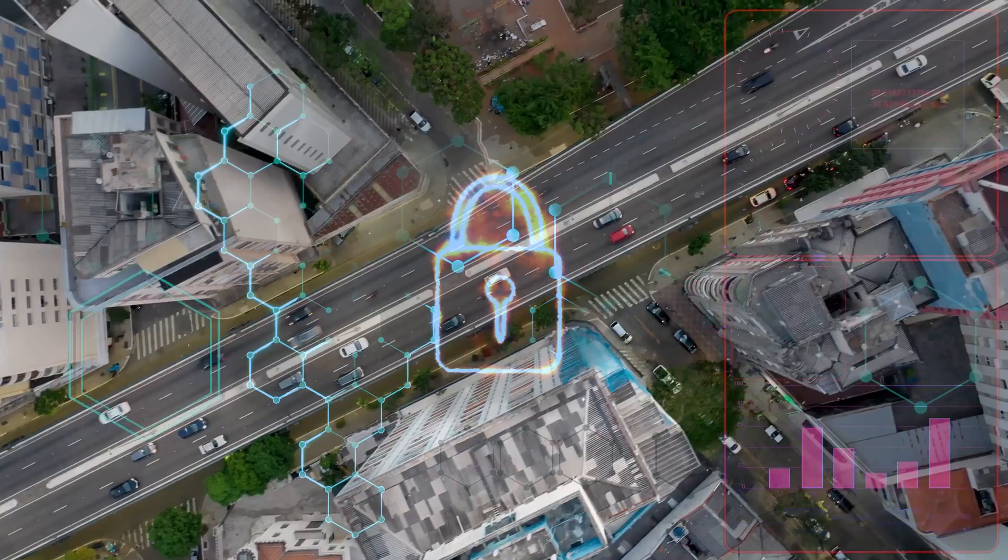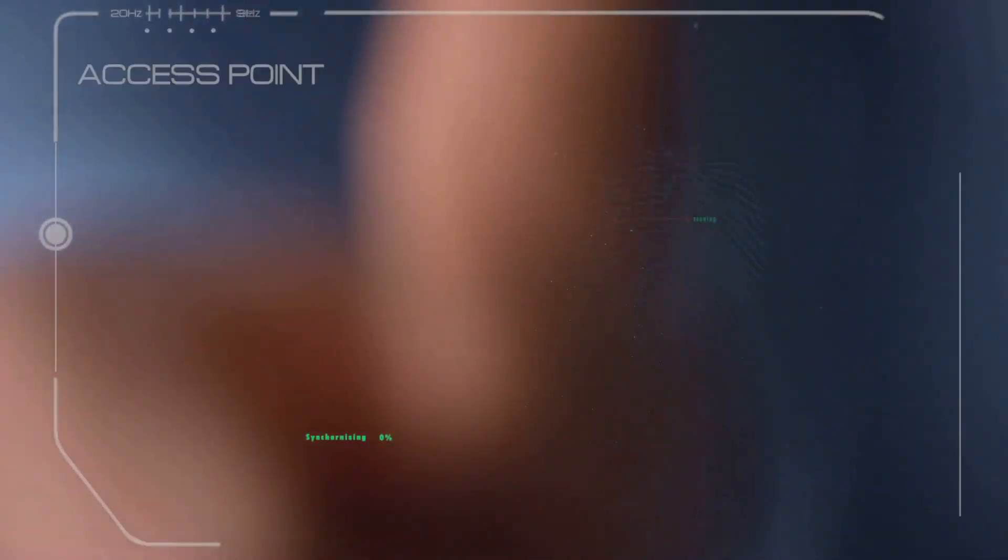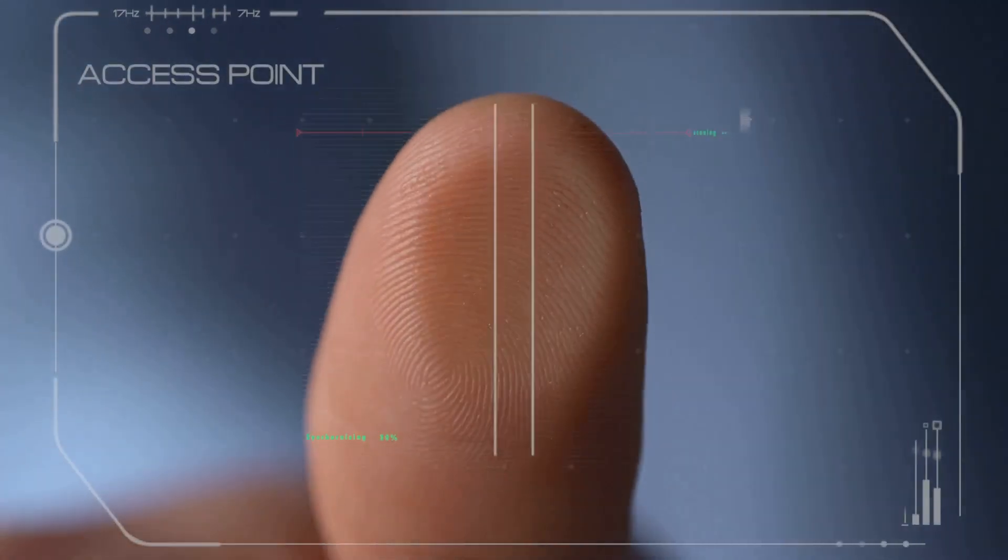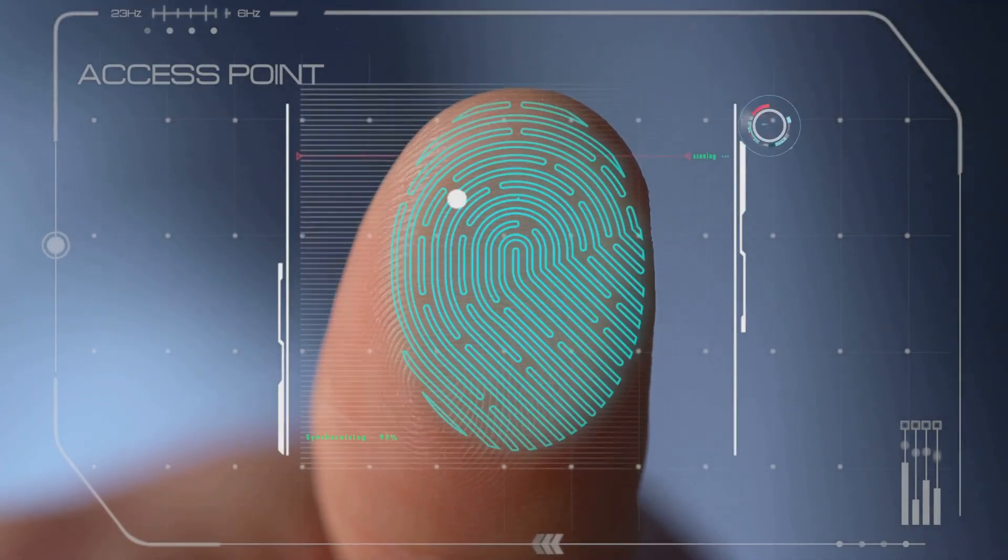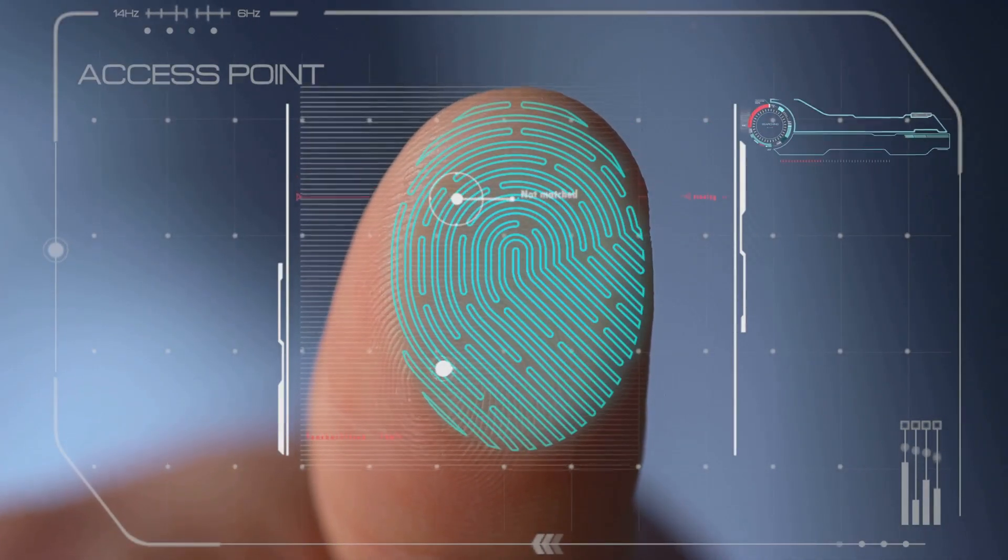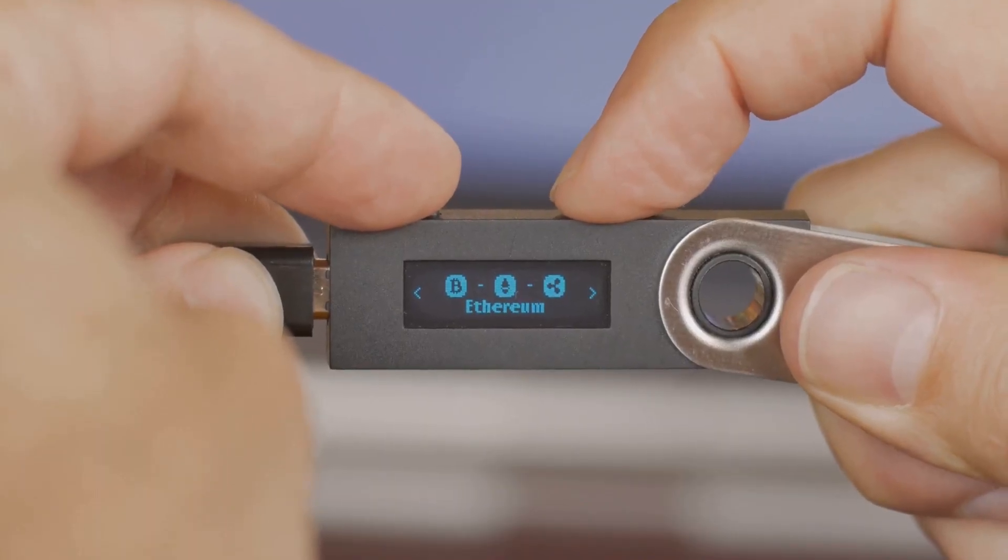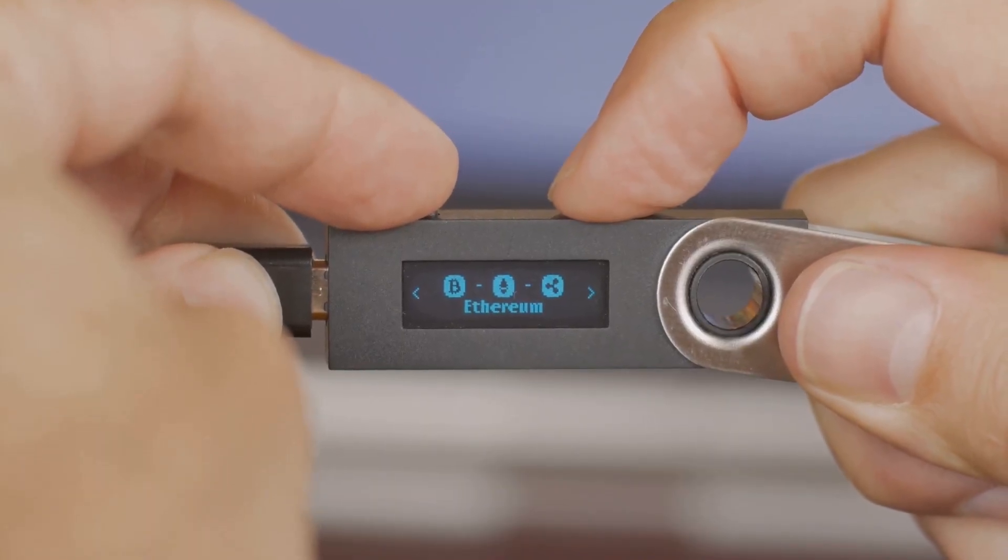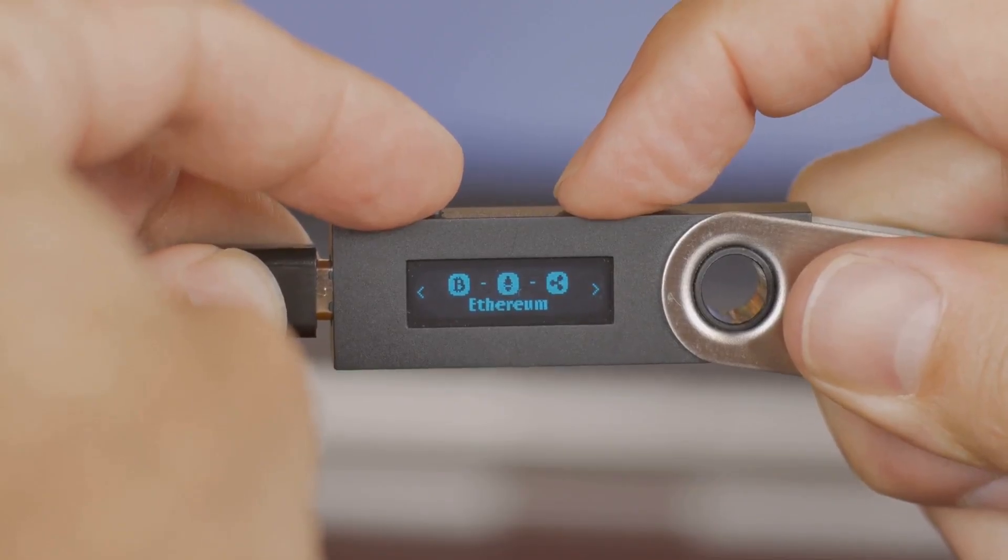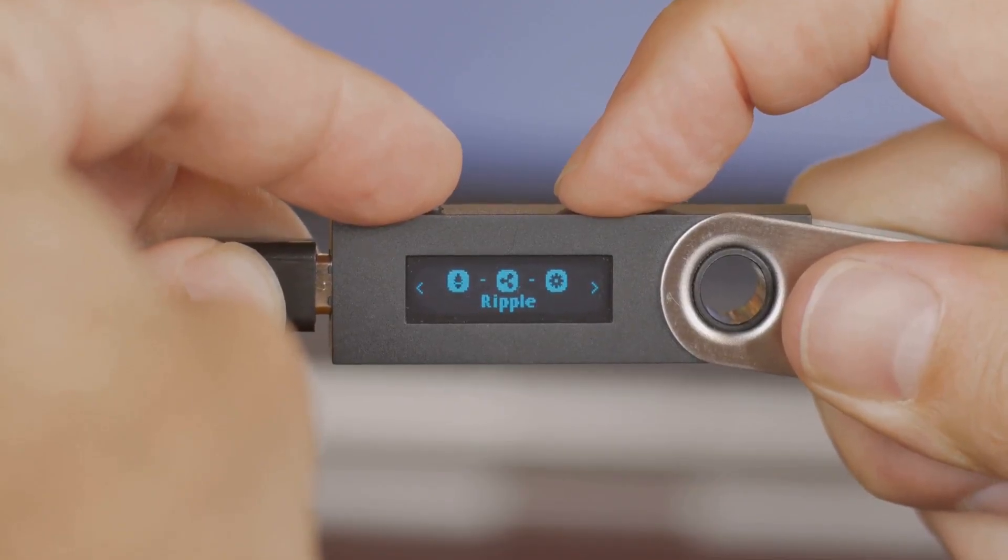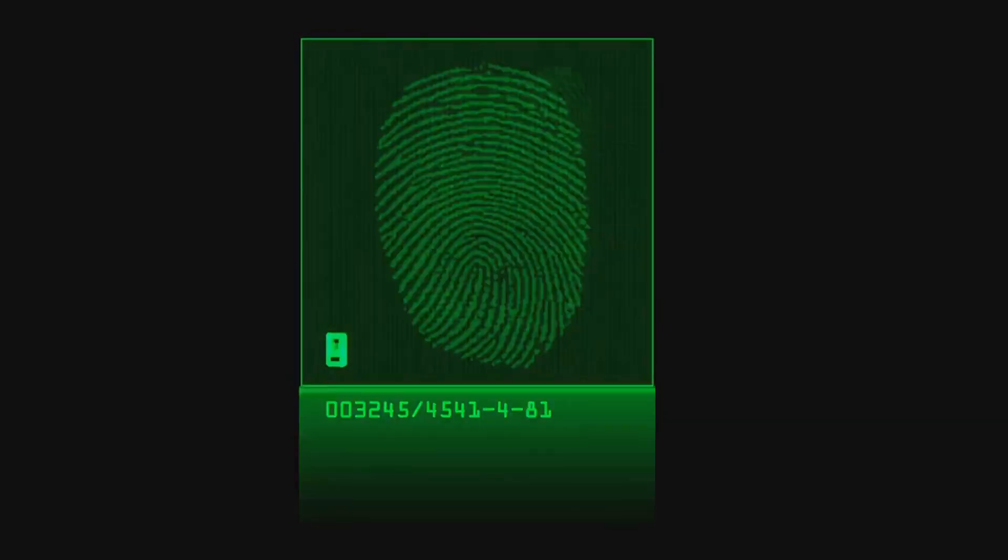Still, the direction is set. The crypto world is moving towards frictionless, biometric-first security. Hardware wallets, mobile apps, even big-name exchanges are experimenting with ways to blend biometrics and cryptography. The goal? Give you the convenience you want and the resilience you need.